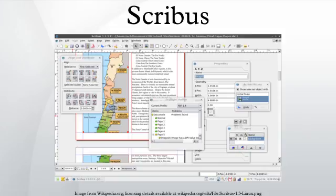Scribus is a desktop publishing application released under the GNU General Public License as free software. It is based on the Qt Toolkit, with native versions available for Linux, Unix-like operating systems, Mac OS X, Haiku, Microsoft Windows, OS/2, and eComStation.